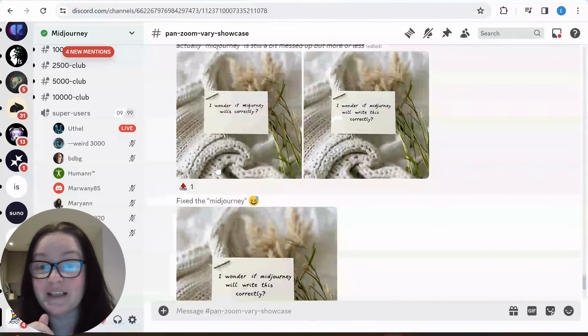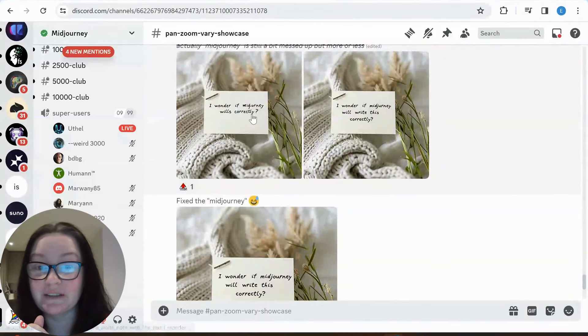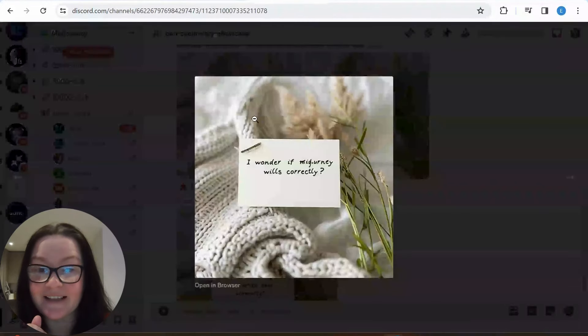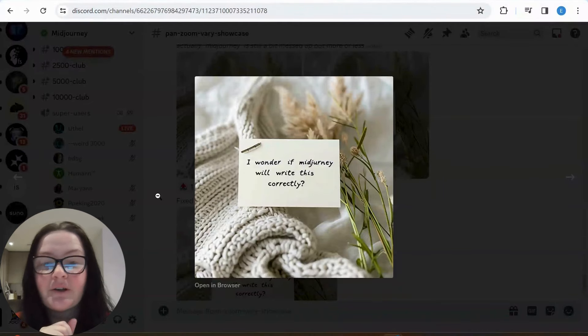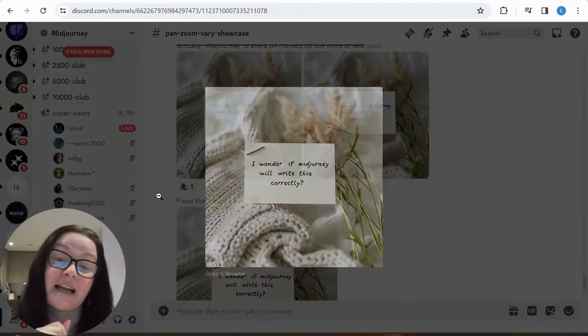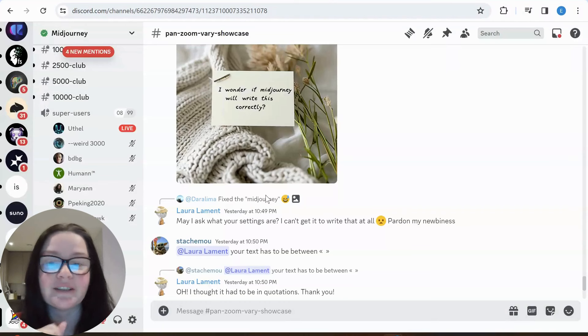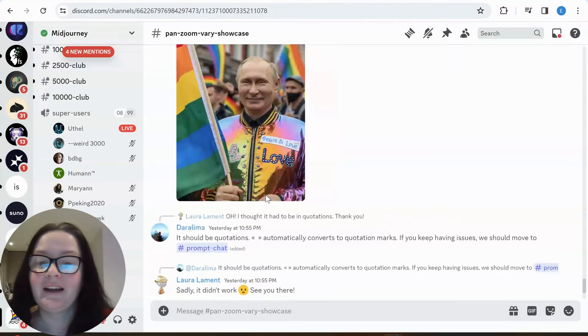Here are some zoom out things — this is actually pretty good. I don't know why it's in this thread but look at this text. I wonder if MidJourney will write this correctly. It did write it correctly here. That's actually quite good.